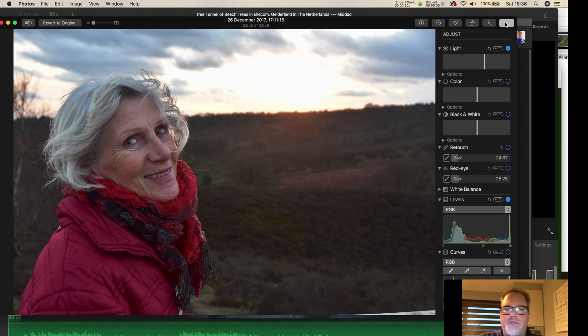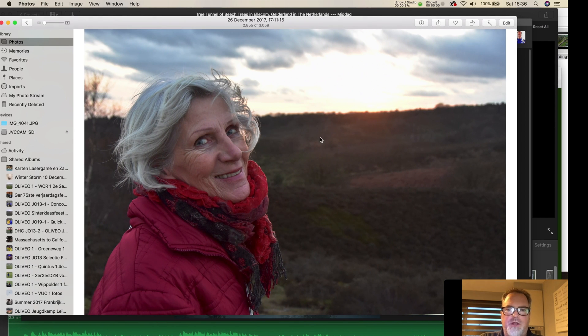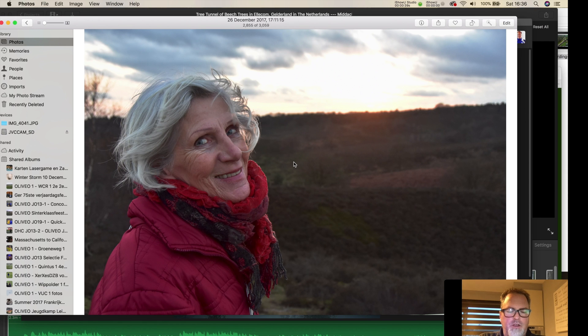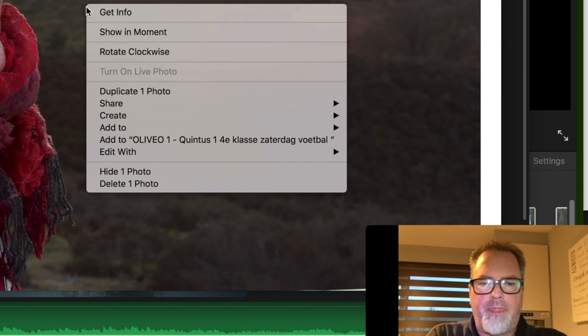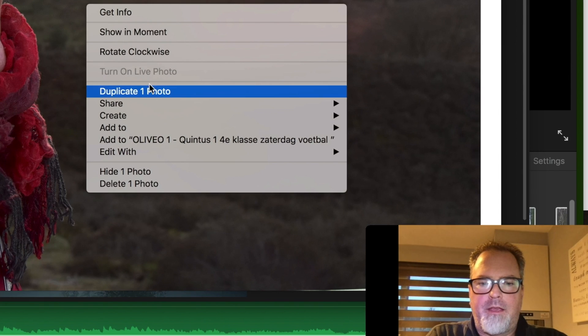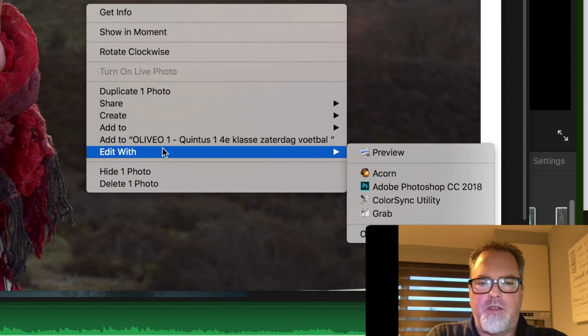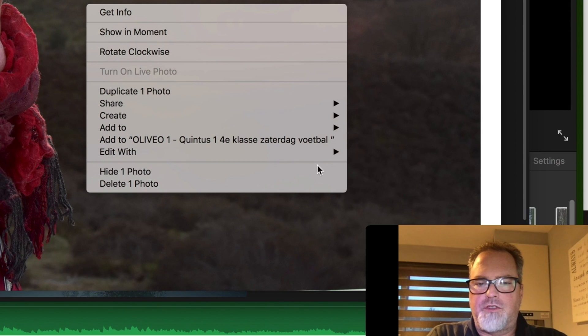Anyway, so what's best is if you just don't mess around here too much. You can just Ctrl-click and say Edit With, you can choose Photoshop.